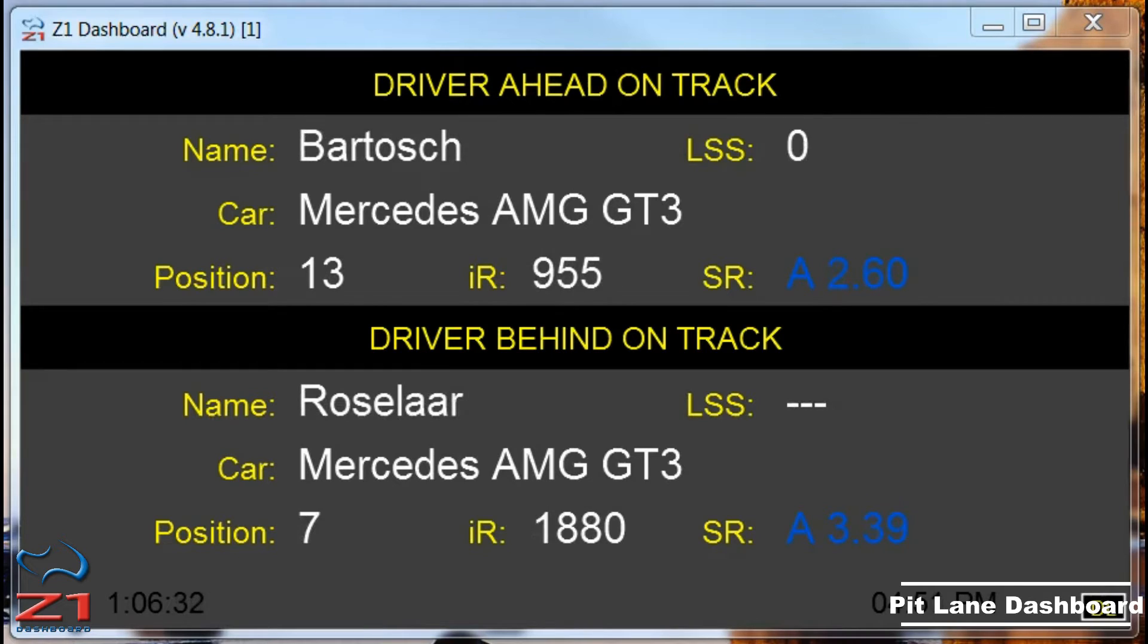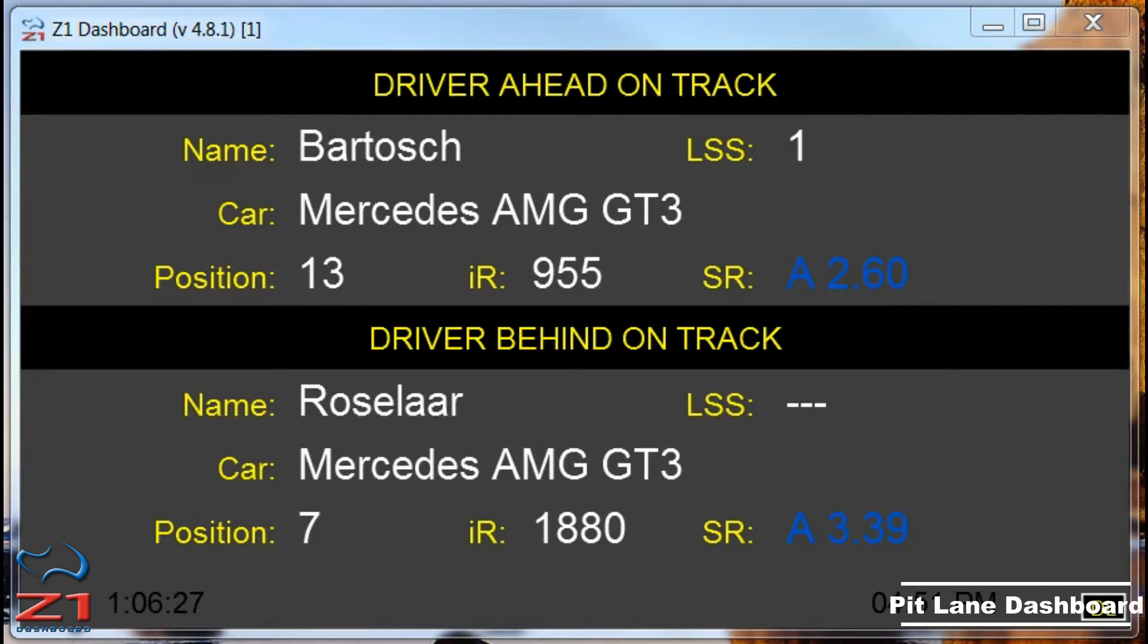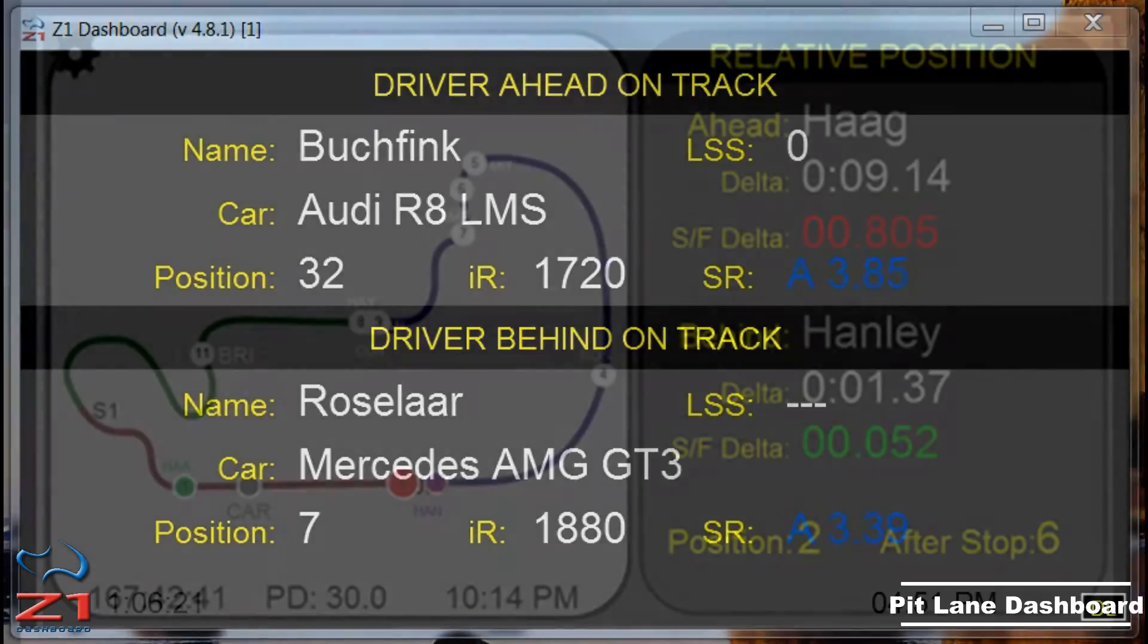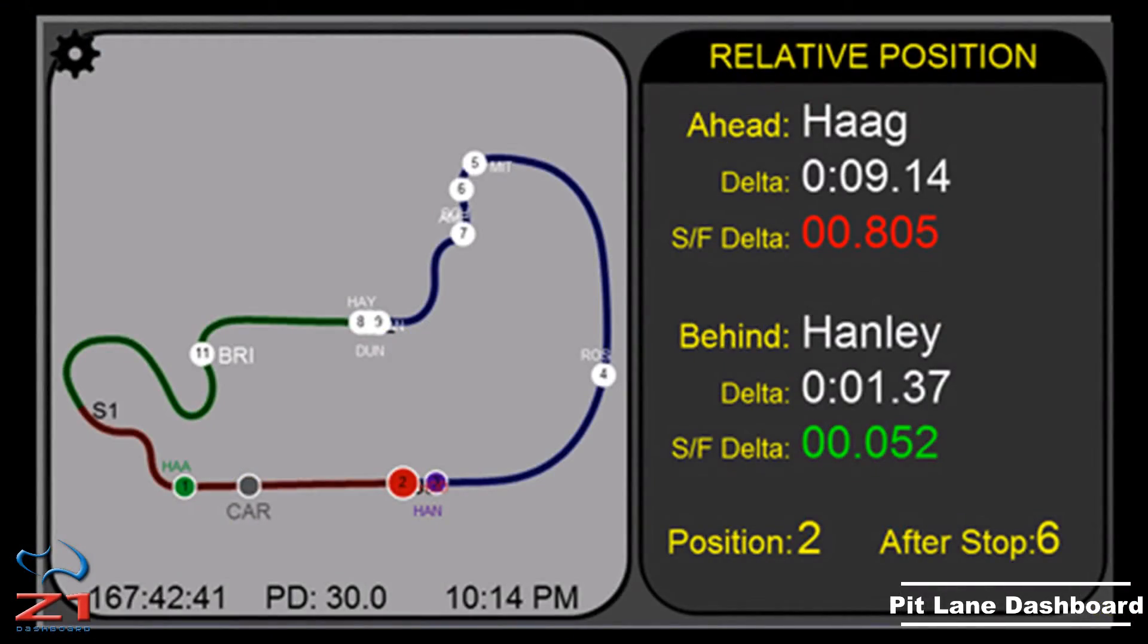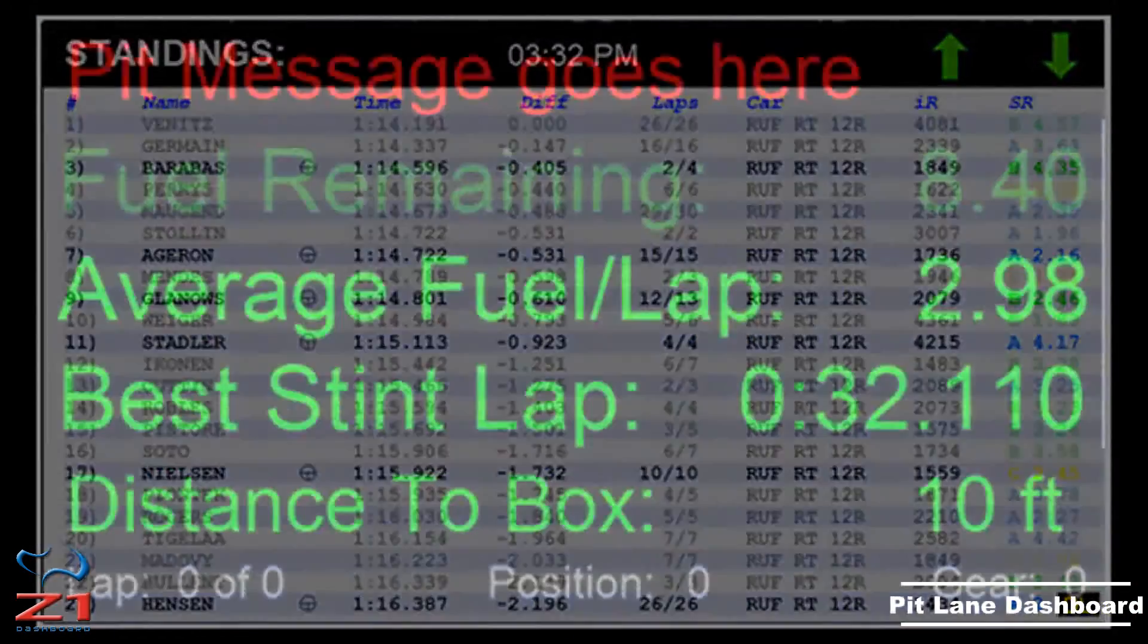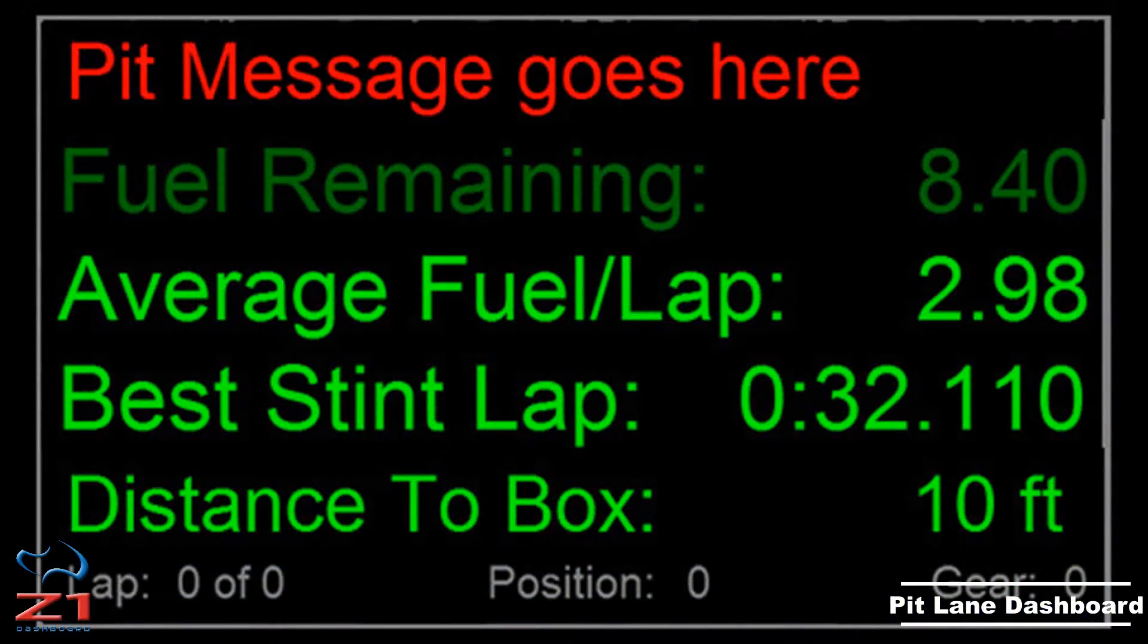Now one very important part of the race is a pit stop. When you come into the pits, the Z1 Dashboard software has the ability to let you go directly to a certain dashboard. It could be a track map, the standings dash, the pit info dash, or anyone you like.